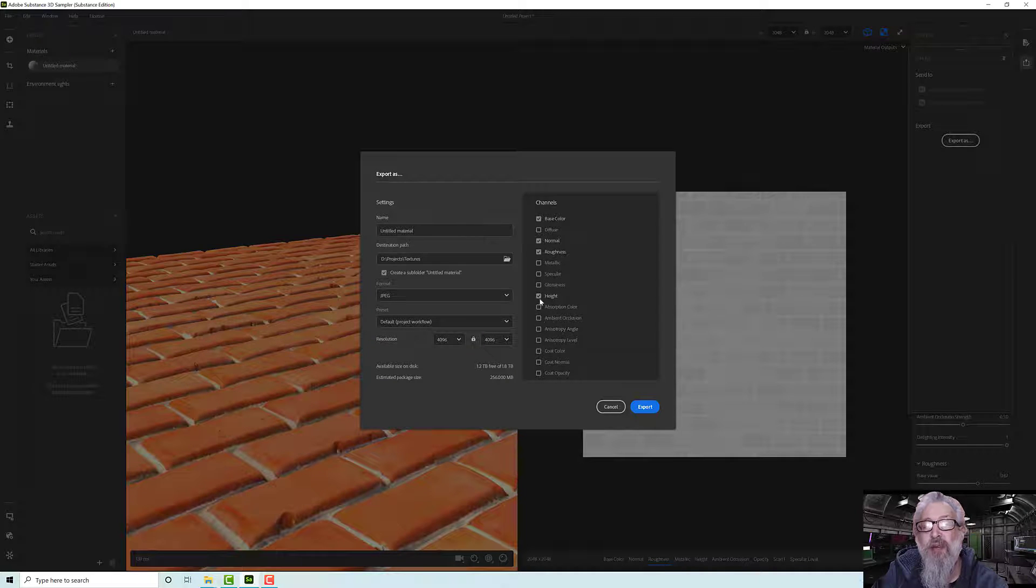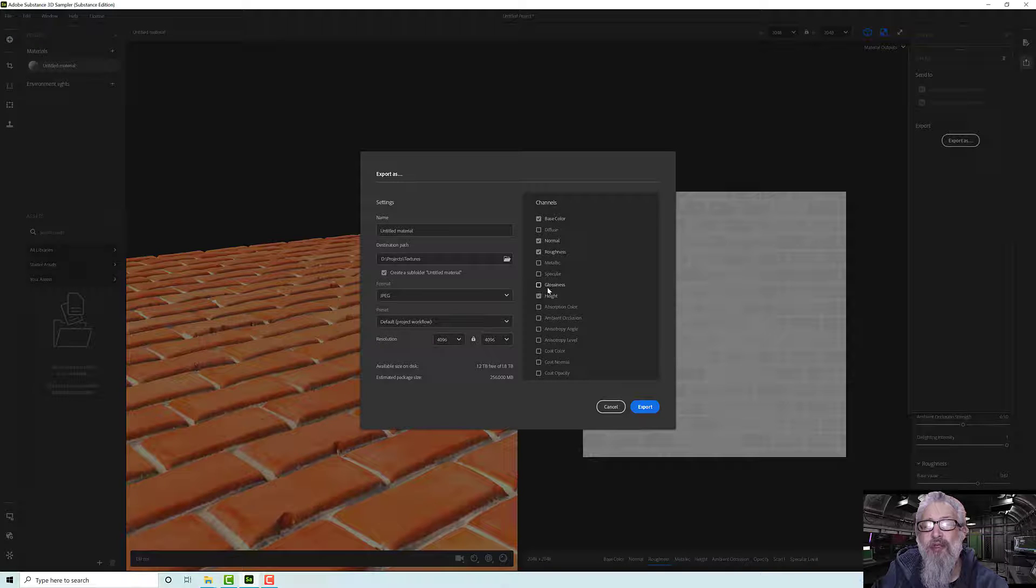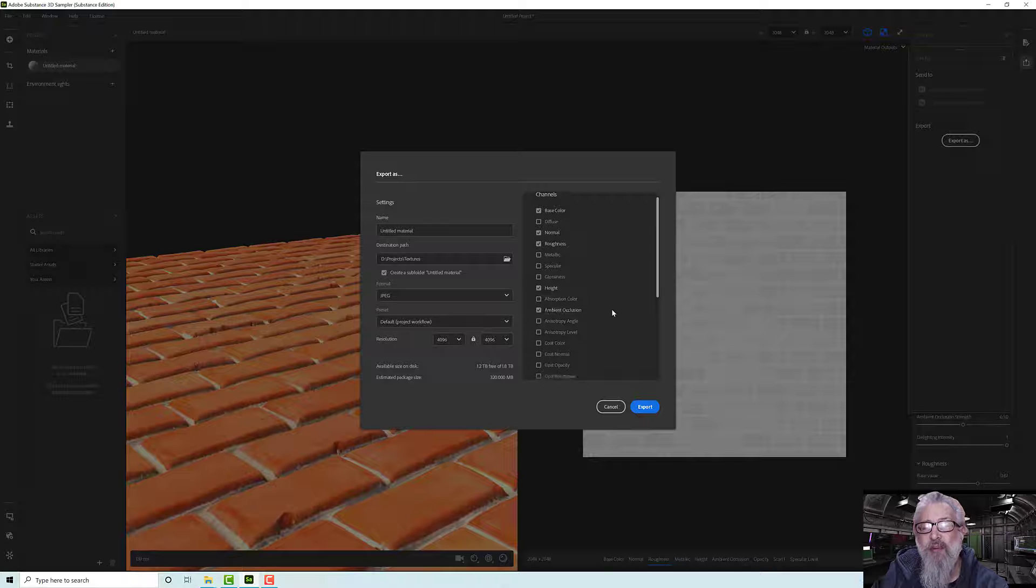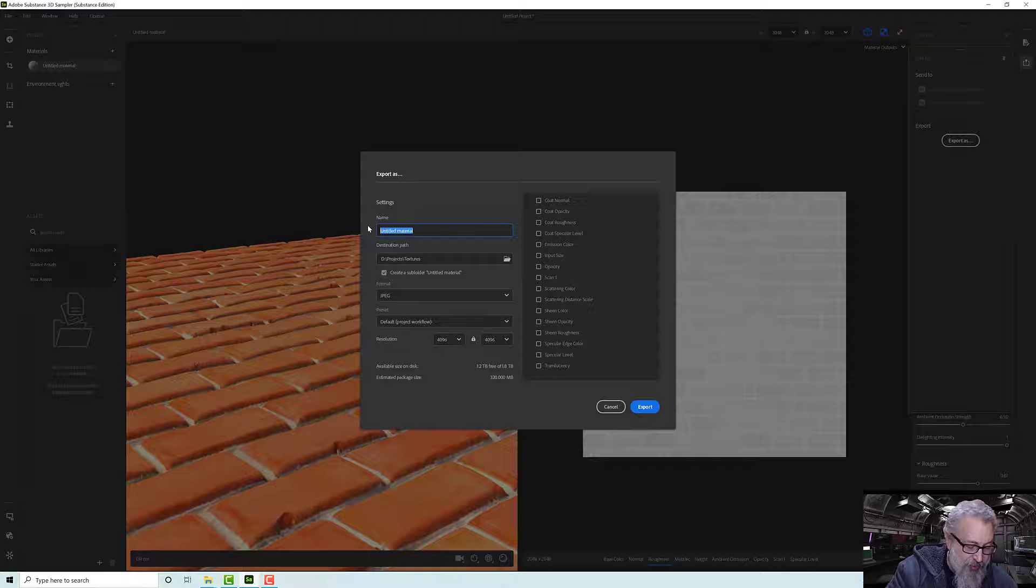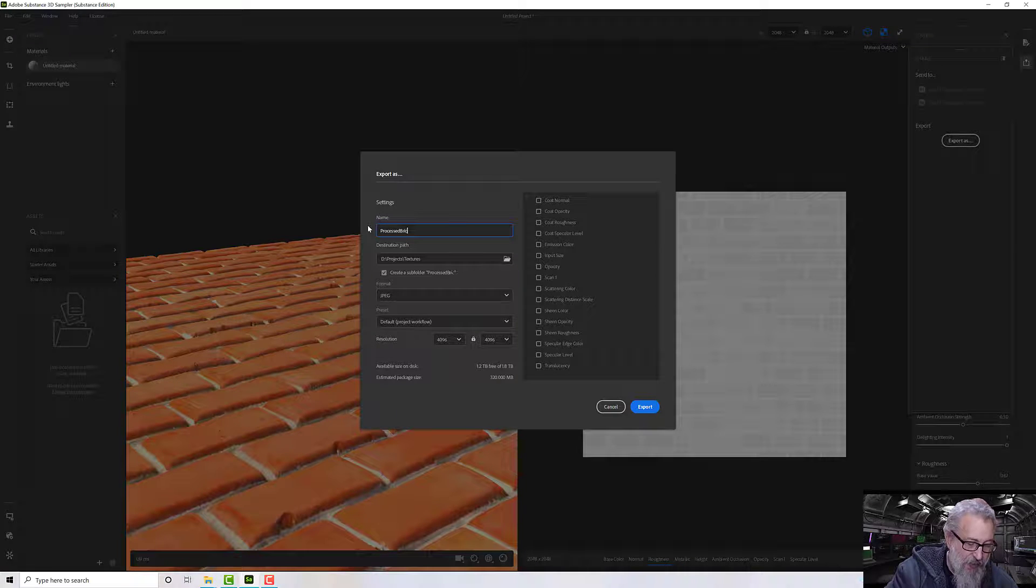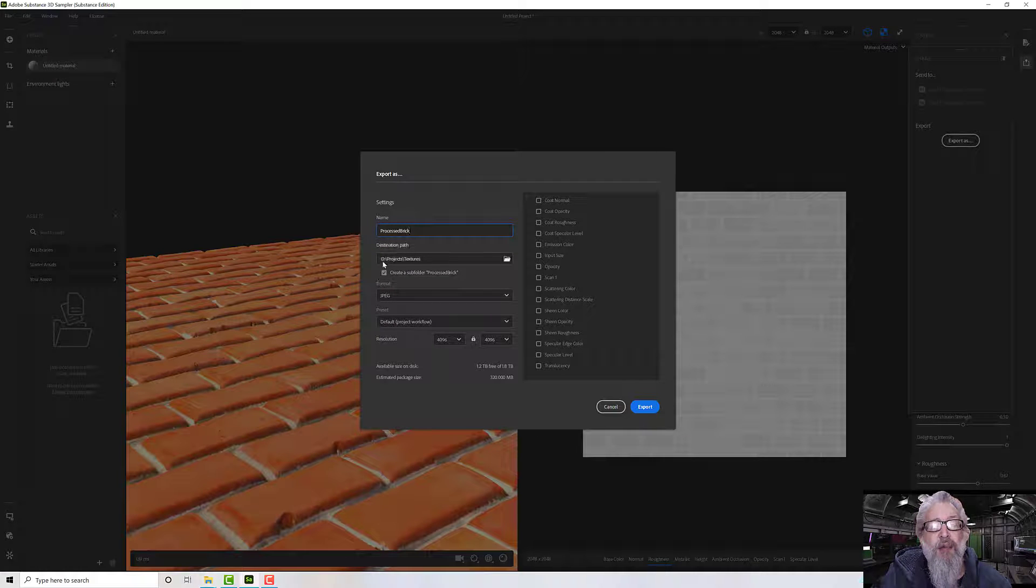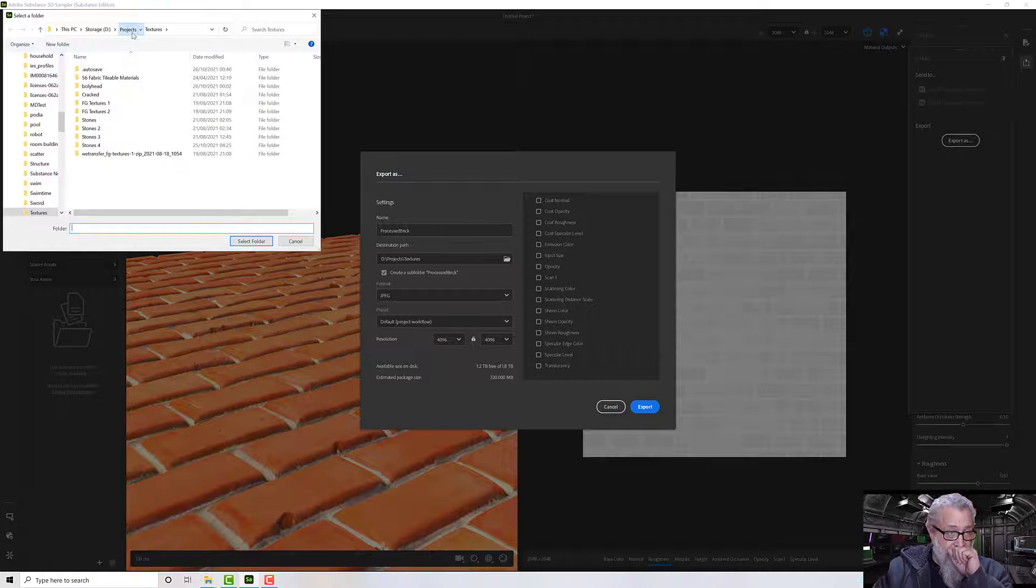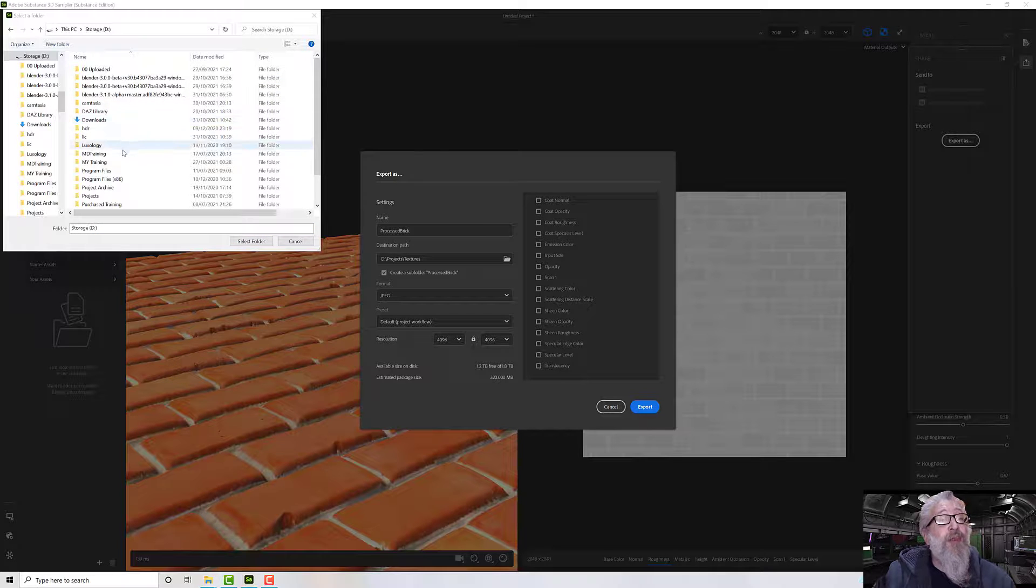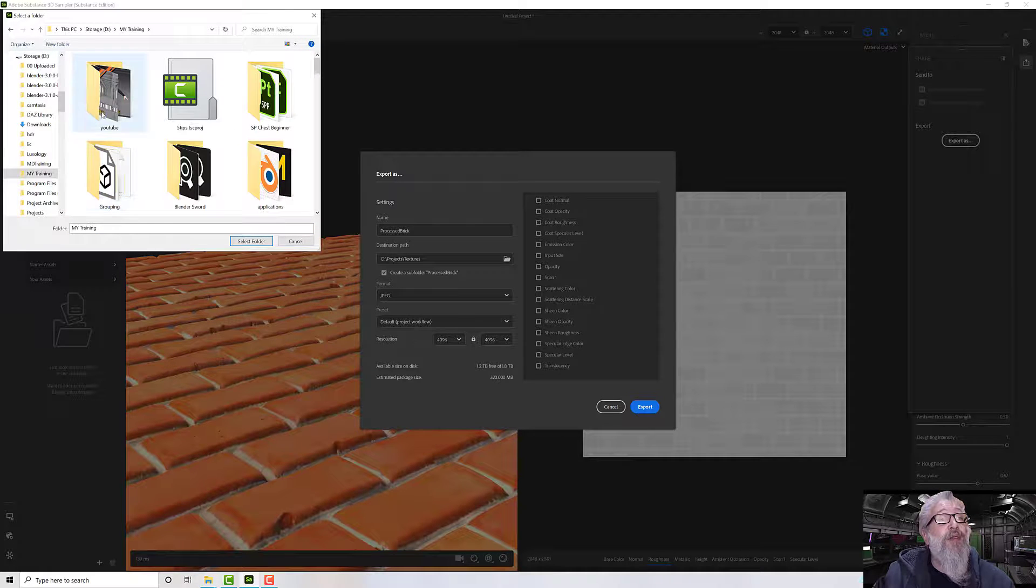Let's have, what else should we have - I'm having trouble seeing the list now. We can have ambient occlusion. And then I'll call this 'process brick'. We set our formats and an area to export to. I'm going to do a bit of a tutorial with this in a few minutes so I'm going to put it into my training area. There we go, select that folder.